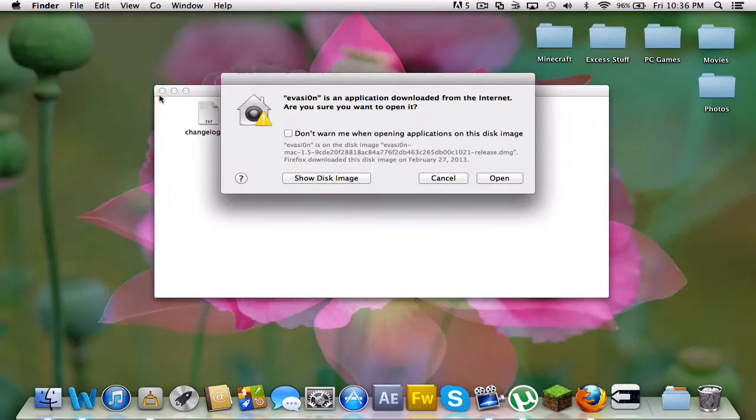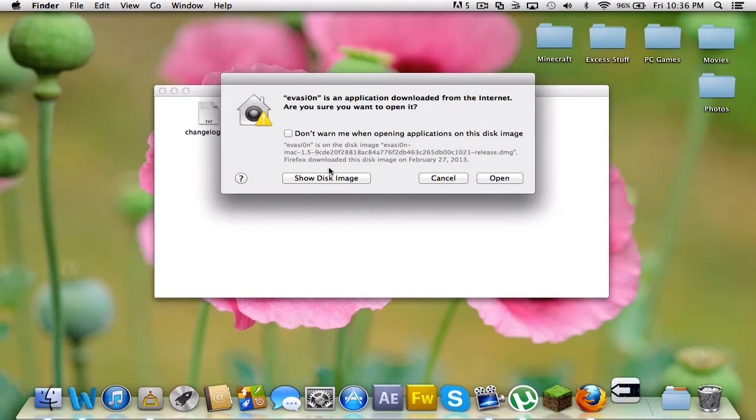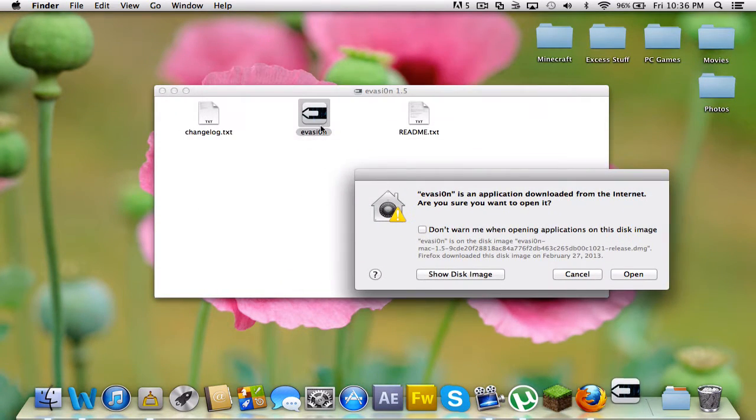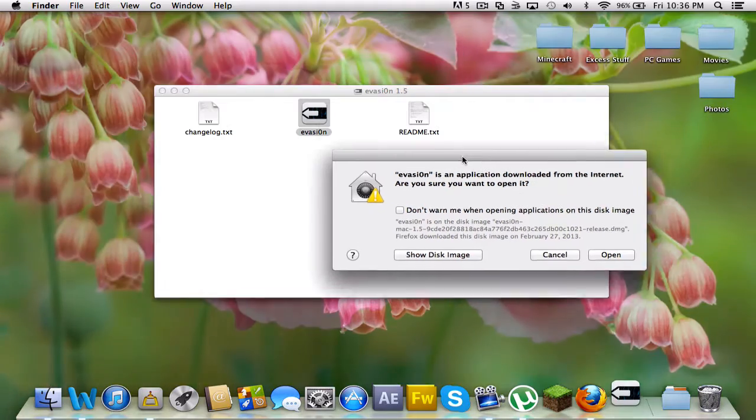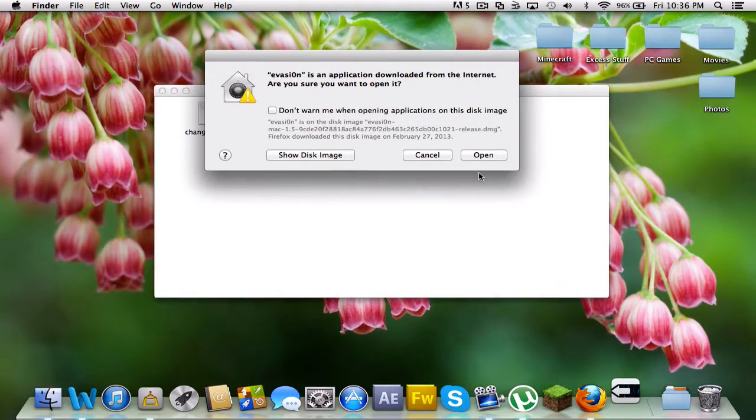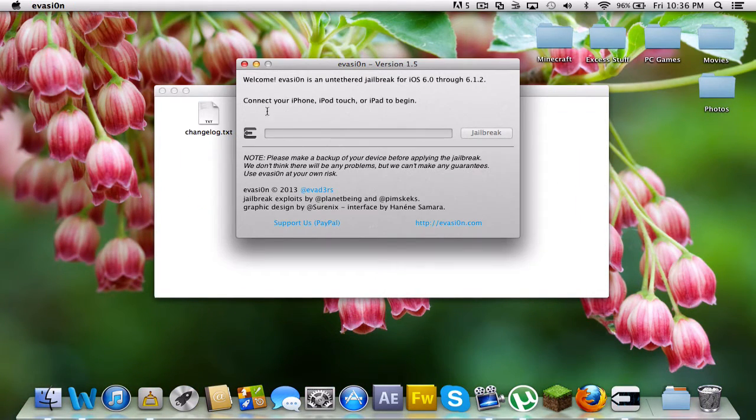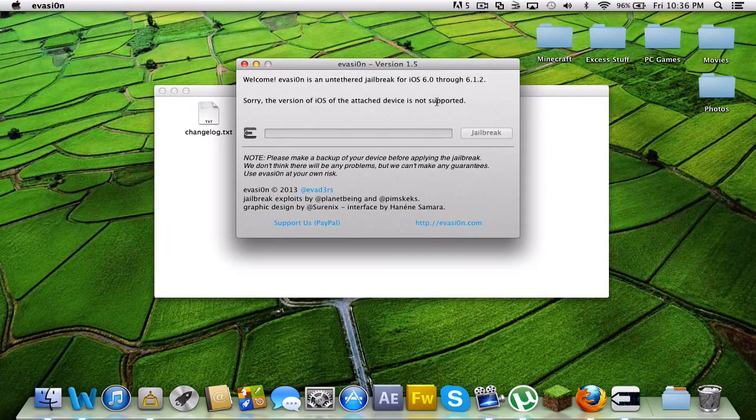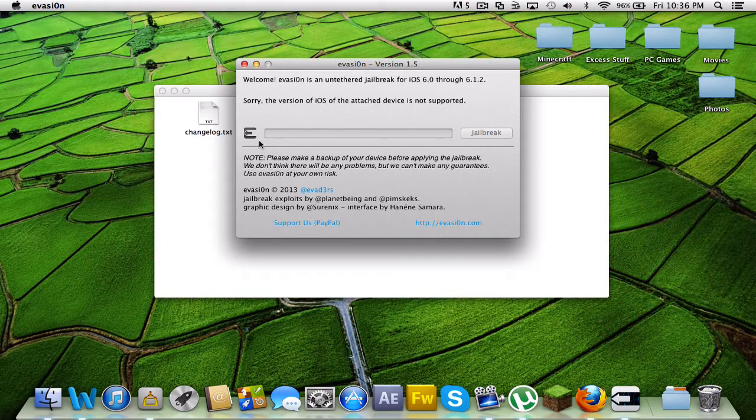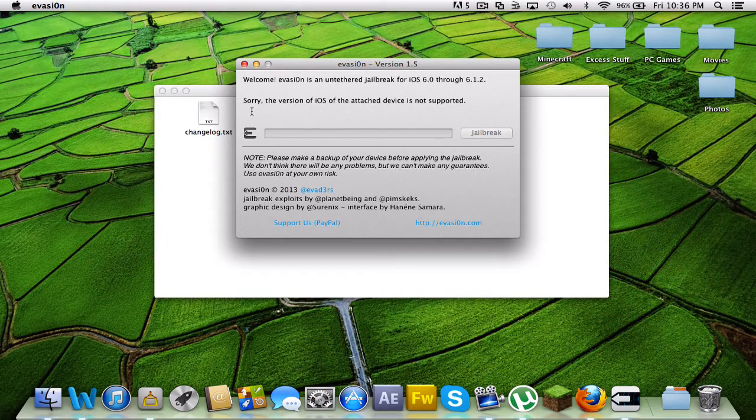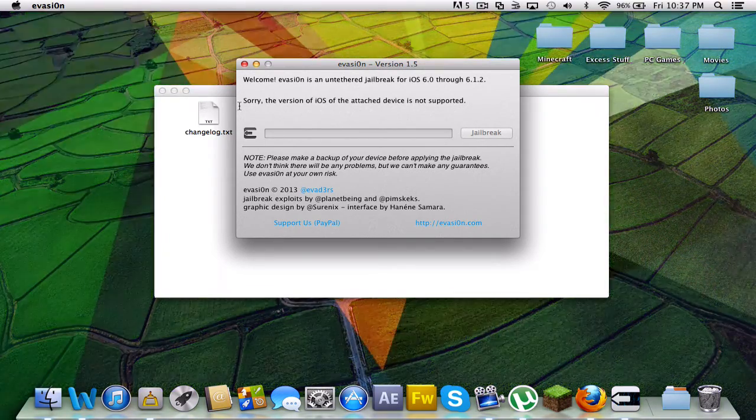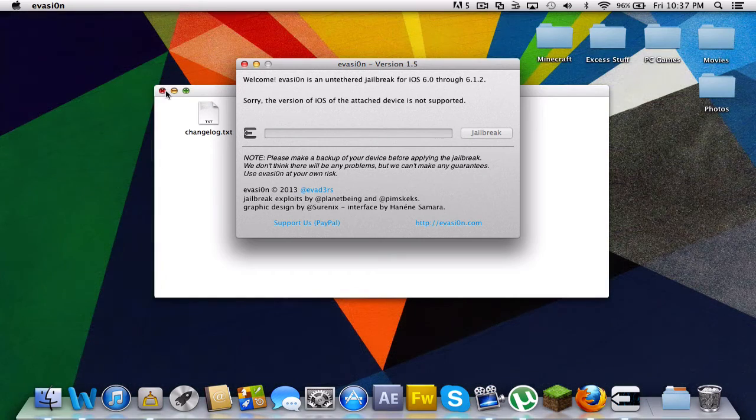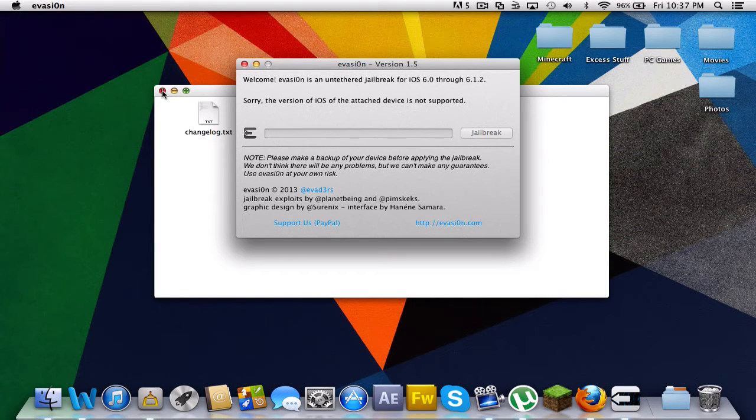Now you open the folder, and then it should have this thing. Click the Evasion twice, and then you just open. Oh, okay. Well this version of iOS is not supported I guess. Yeah, this is too outdated.